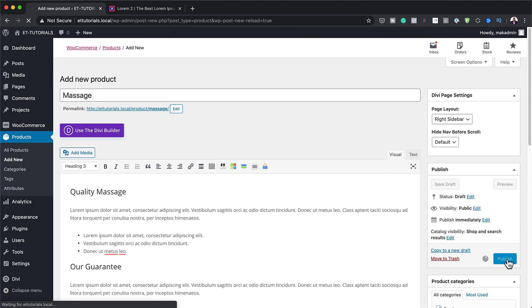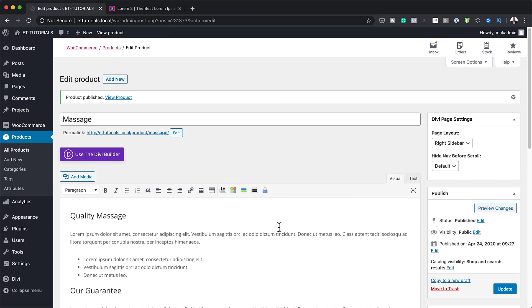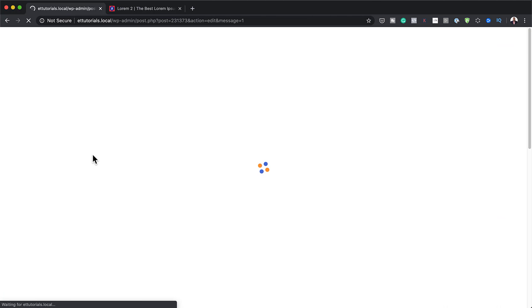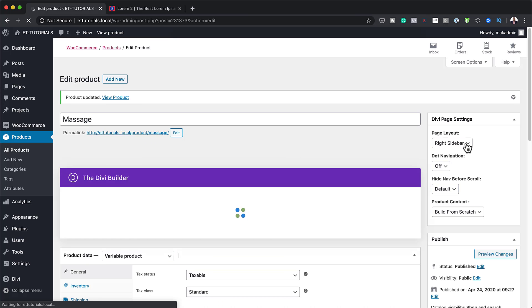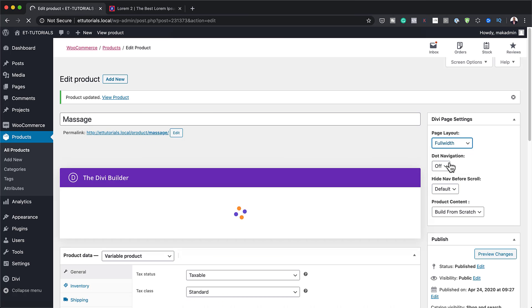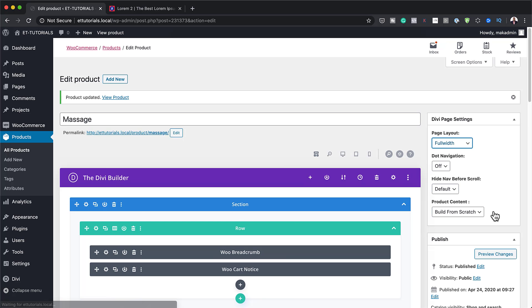I'm going to come over here and click Publish. Now that we've hit publish, we're not done yet because over here we have this right sidebar. The best thing to do here is to first click on 'Use Divi Builder' and then go back to the right sidebar and select Full Width, because we want our product page to take over the whole page without any sidebars. Now let's click on Build on Front End — this is going to take us to our front end editor.